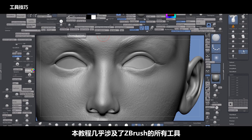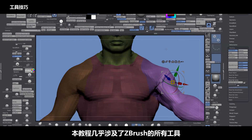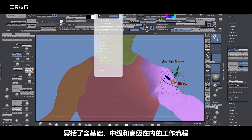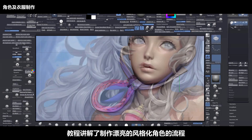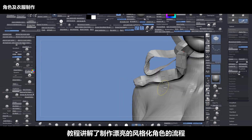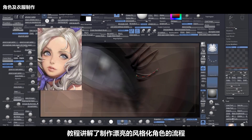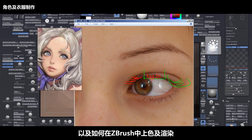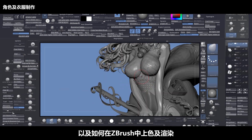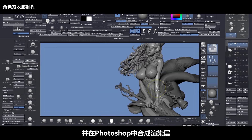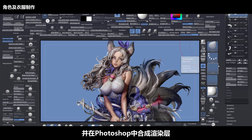This course covers almost every tool inside of ZBrush. It has basics, intermediate, and advanced workflows, and also covers what makes beautiful stylized characters and how to paint and make renders inside of ZBrush and mixing those renders inside of Photoshop.